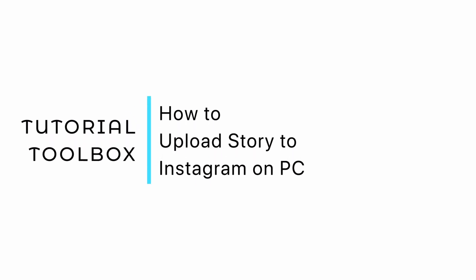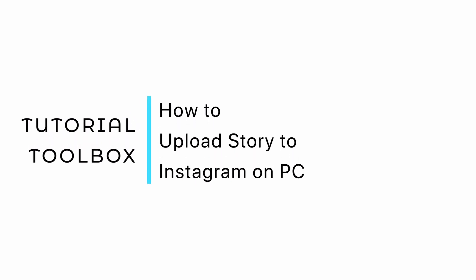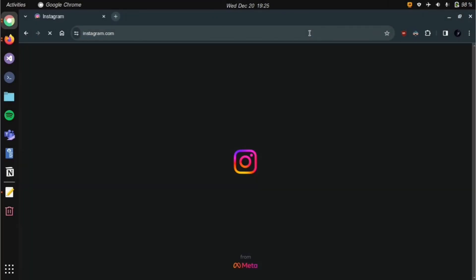How to upload stories to Instagram on PC. Open a browser and search for Instagram.com. Make sure to log in and arrive to home page.